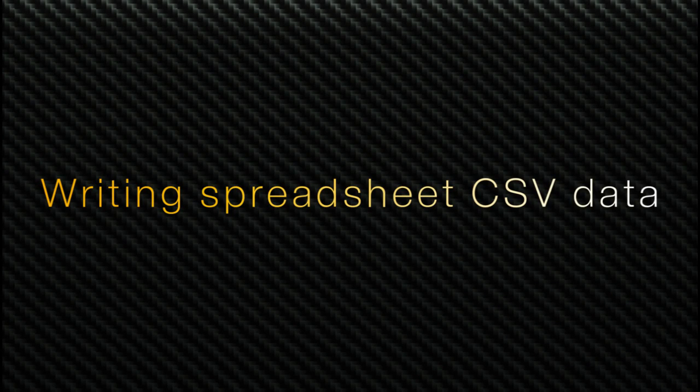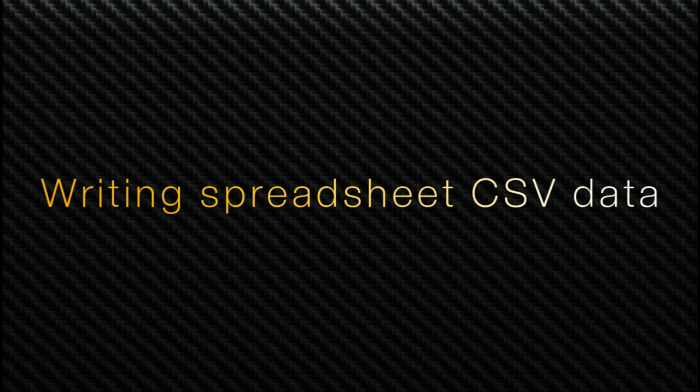Hello, welcome to LabVIEW Pro. In this video we'll discuss how to write LabVIEW data into a spreadsheet CSV file.